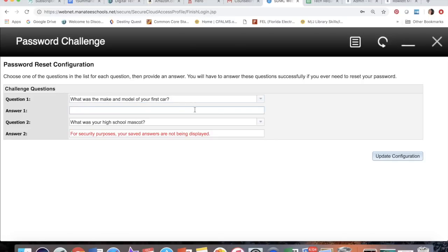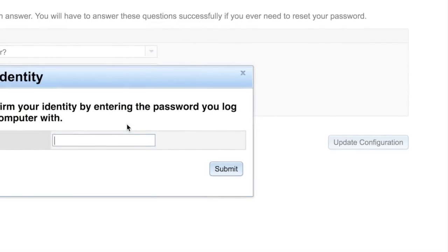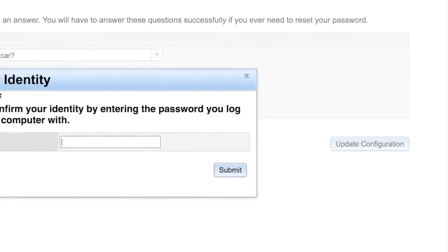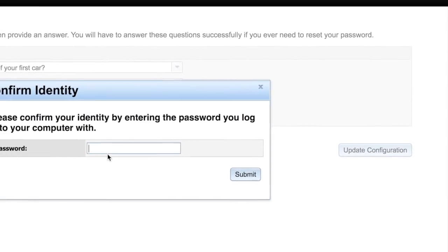You will go ahead and put down your answer for each one of the questions, and after you've done that, you will have to click on update configuration. Then it'll say confirm your identity.